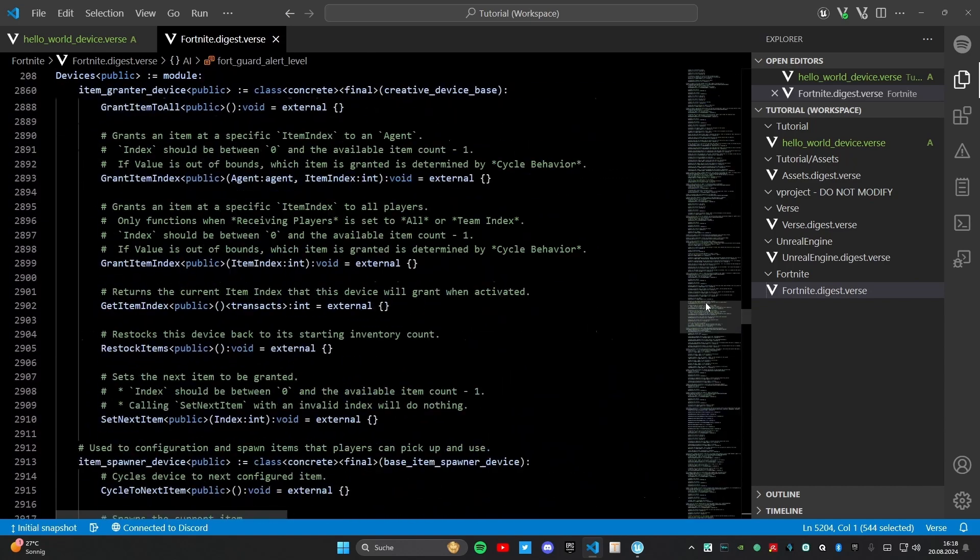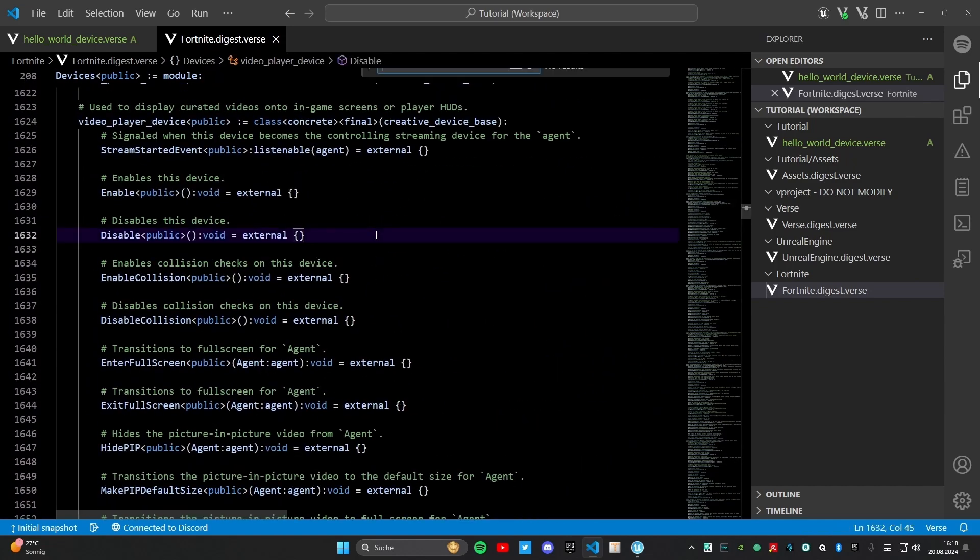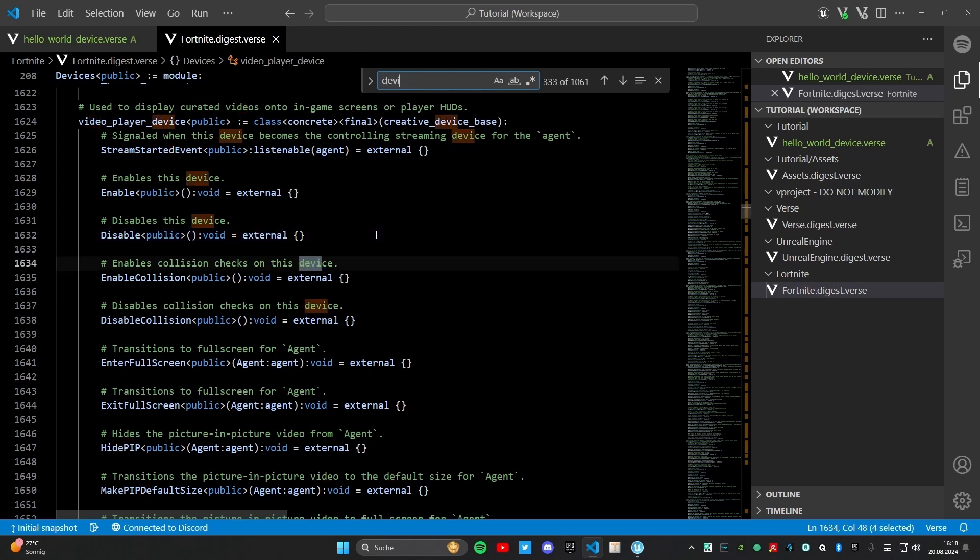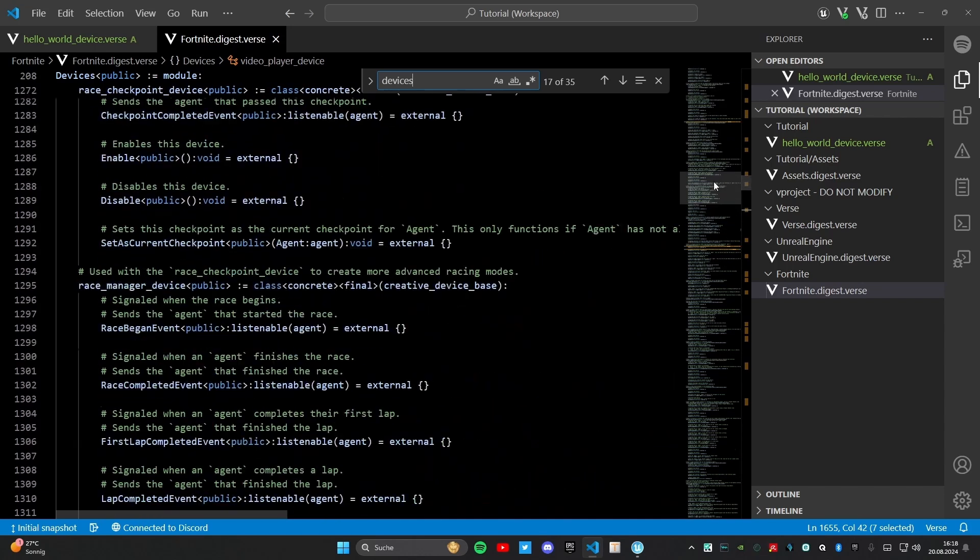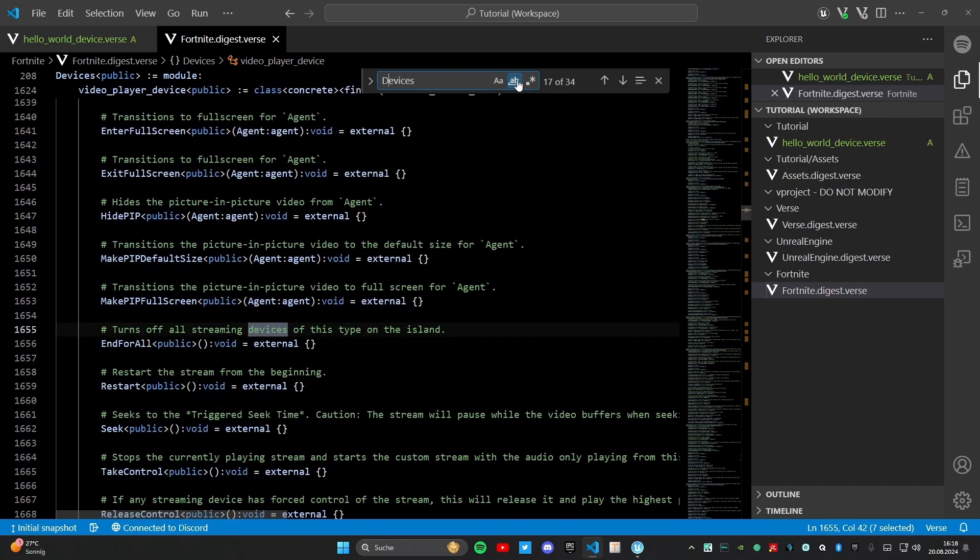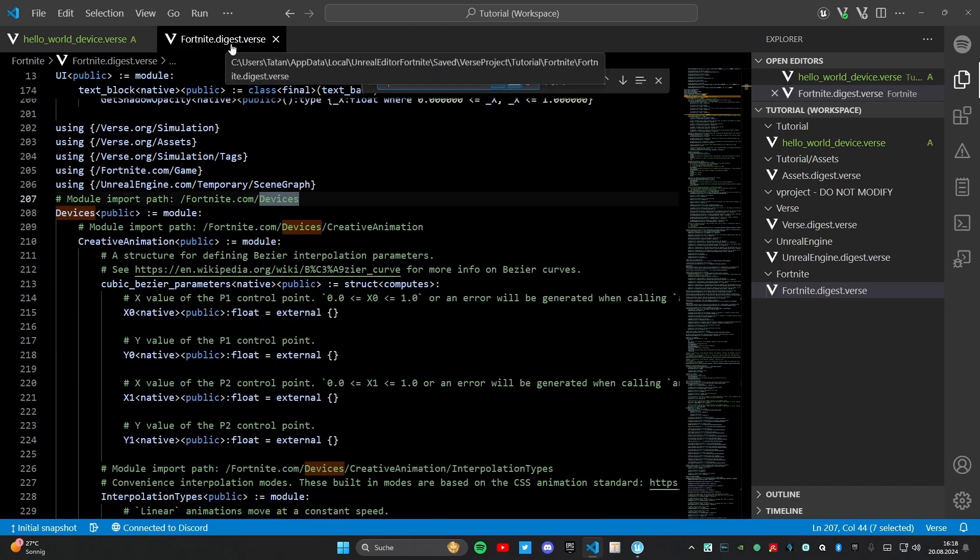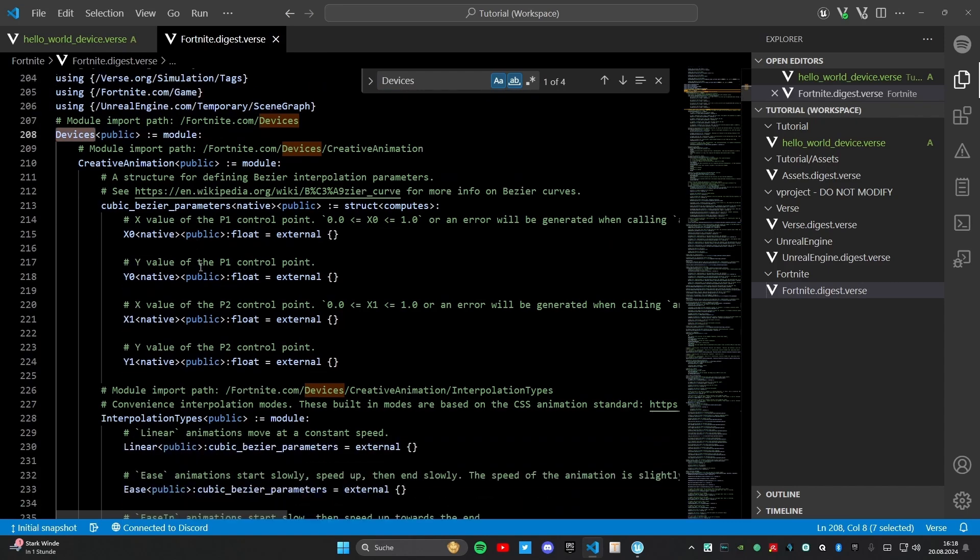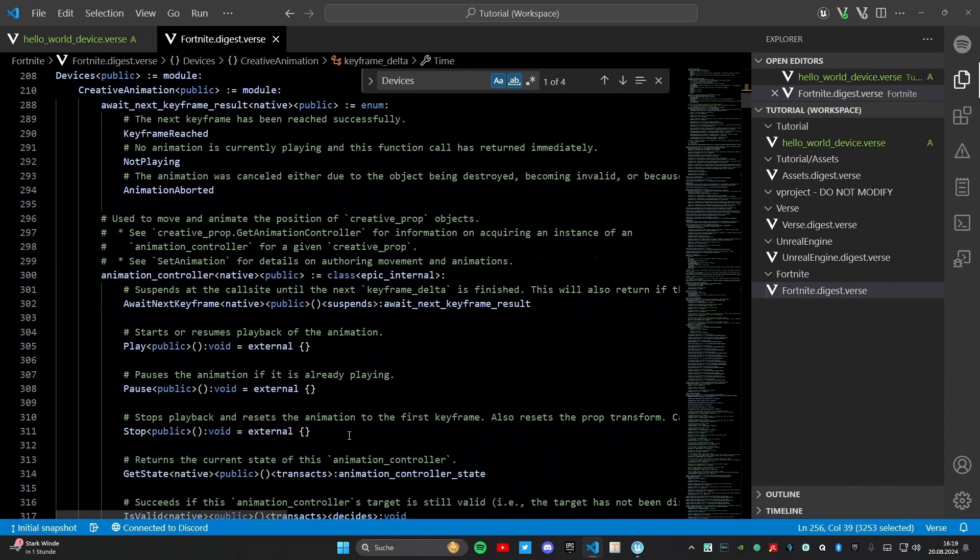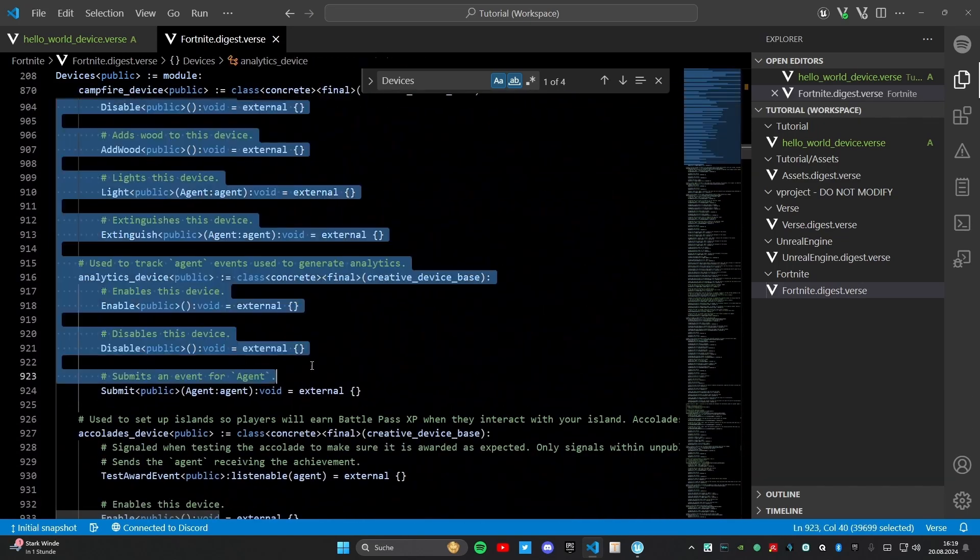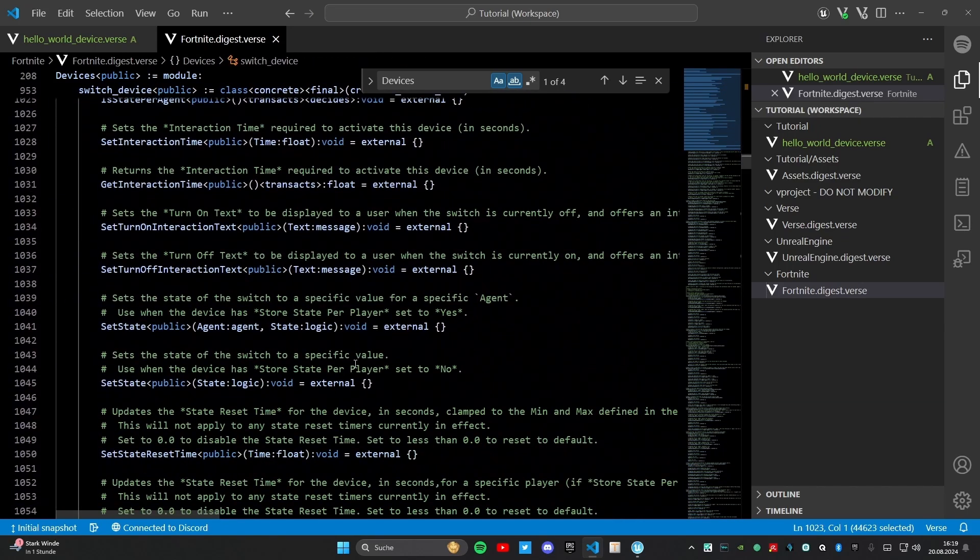We are in fortnite.com/devices so we can press ctrl F to search for something. In this case I want to search for devices. There are many devices as you can see. I will make a big D. Right now we are here. That is fortnite.com/devices. That's devices. That's the module. That's the biggest part of the code. That will be read from the first time you will start the game. All of that would be read.